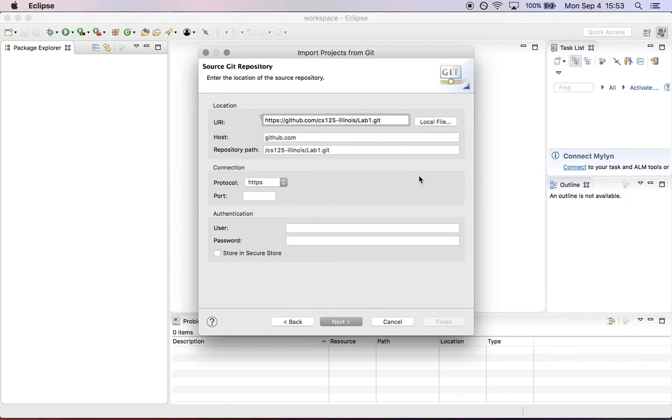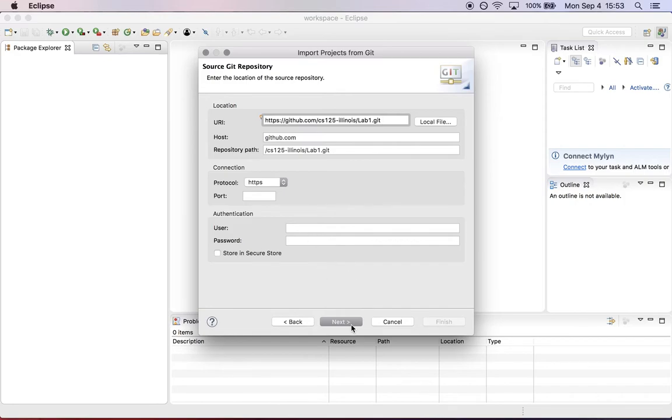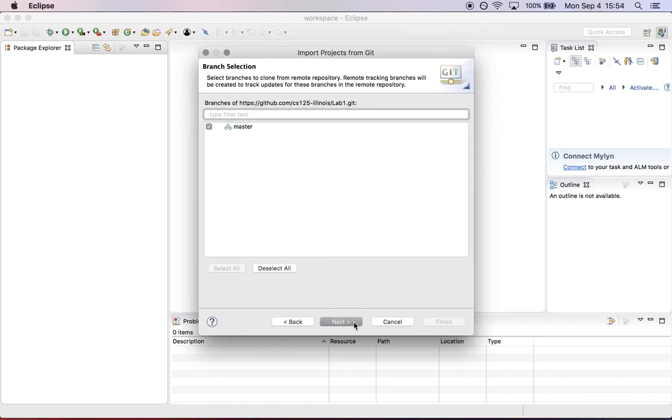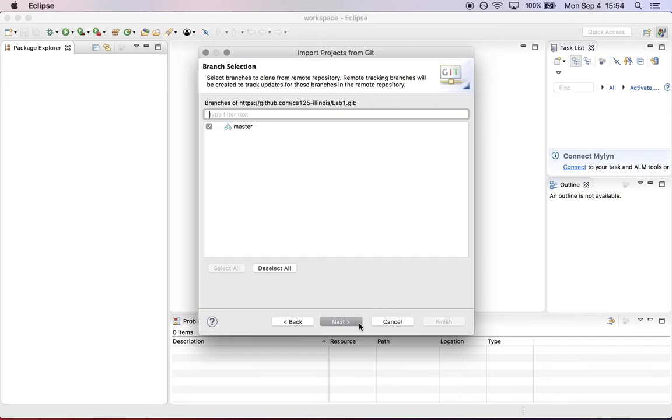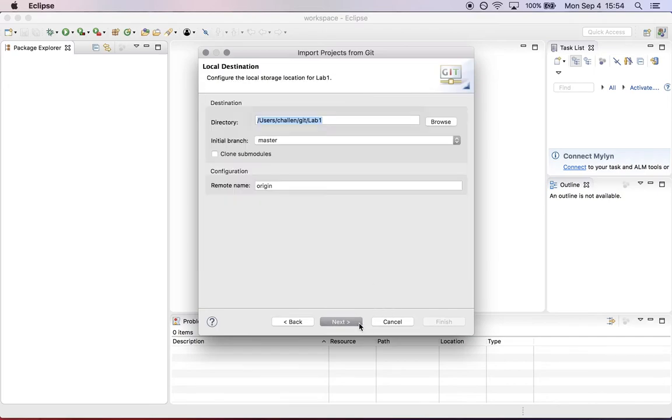That should be all you have to do. This is an open repository, so there's no authentication required. If you had a private repository, you could use a username and password to access it. Click next. Now it looks through all the branches of the project and gives you a choice of which one to check out. Branches are not something we need to discuss much, so just work with the master branch.